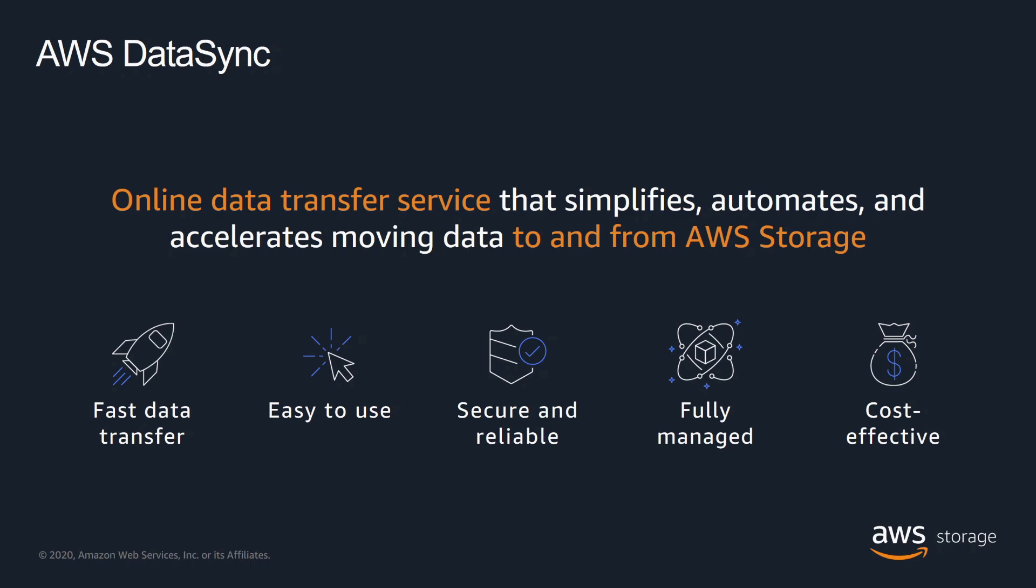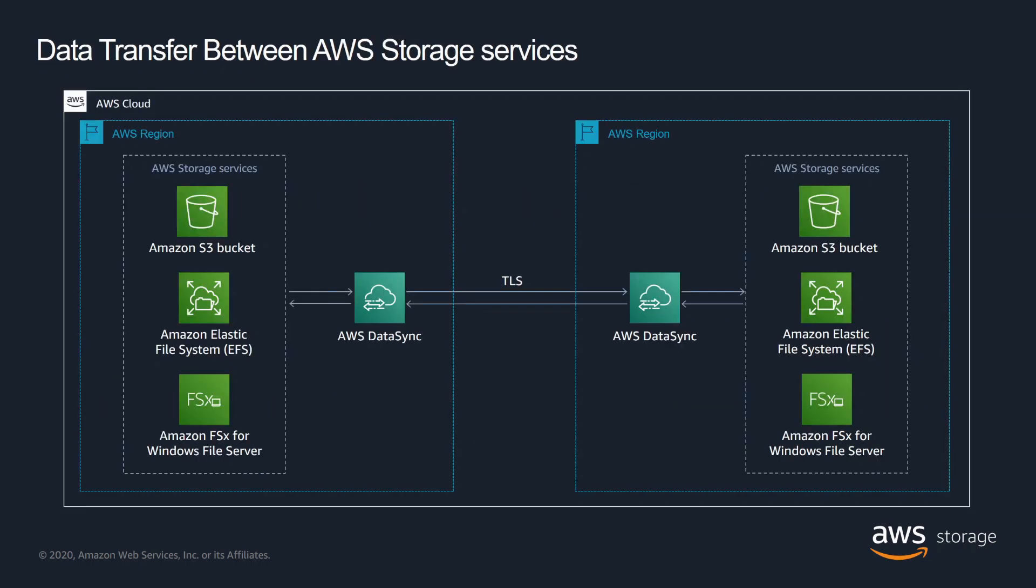AWS DataSync is an online data transfer service that simplifies, automates, and accelerates moving data between on-premises storage systems and AWS Storage Services. DataSync allows fast data transfer, it is easy to use, secure and reliable, it is a fully managed AWS service, and it is cost-effective.